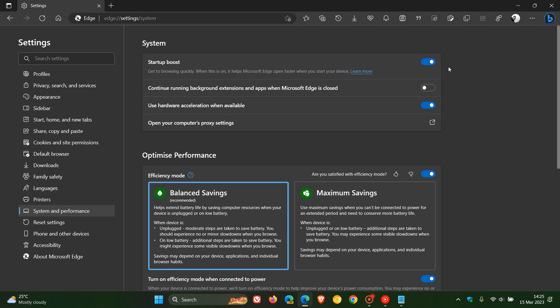Now I have posted one or two videos previously on Startup Boost because turning this off will actually give your Windows operating system a performance boost. And I'll leave a link to that video in the description.